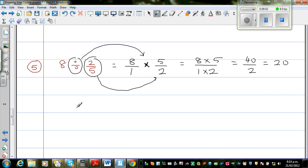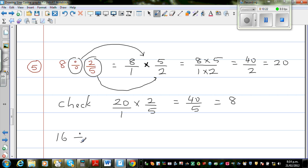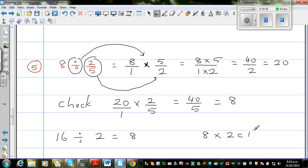So how will you check? 20 times 2 fifths is 40 over 5, which is 8. Just like checking 16 divided by 2 equals 8 because 8 times 2 is 16 — if you want to check a division, you do the multiplication and get back to the original number, and that confirms your answer.